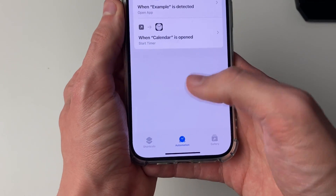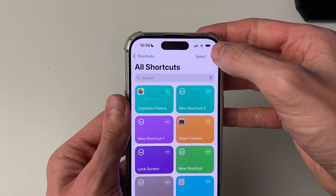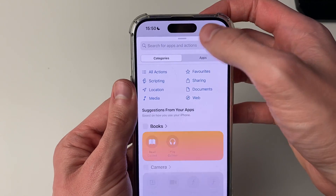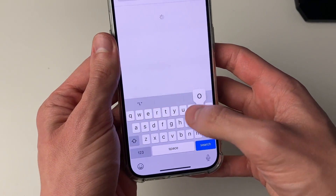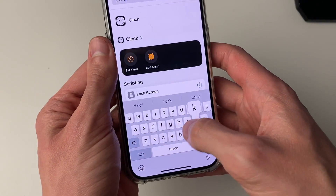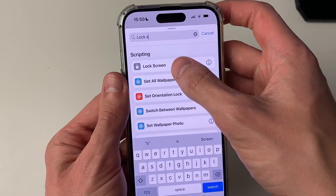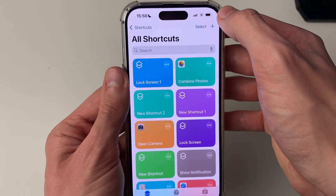Go to the bottom, click on Shortcuts, and click on the plus in the top right. Click on Add Action and search for Lock Screen, select it, and press Done.